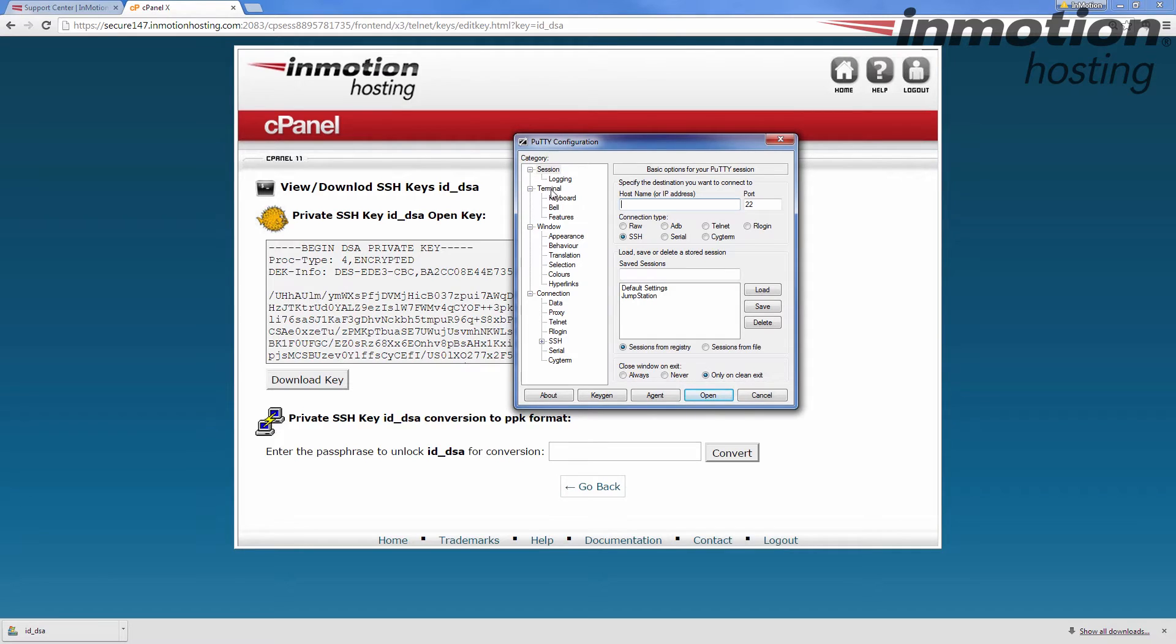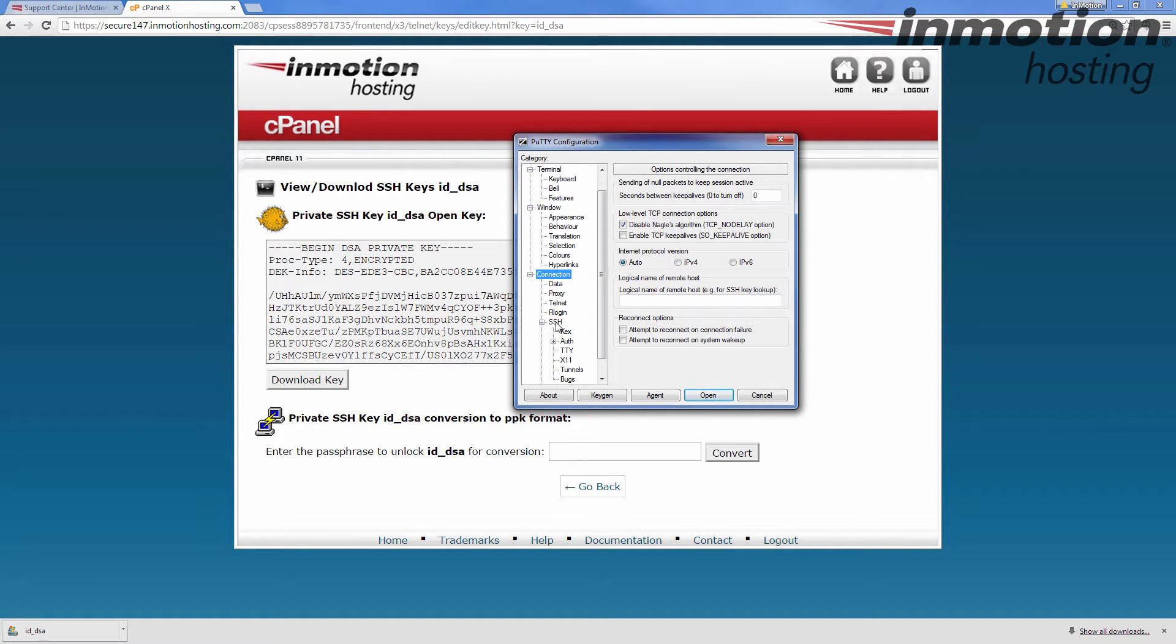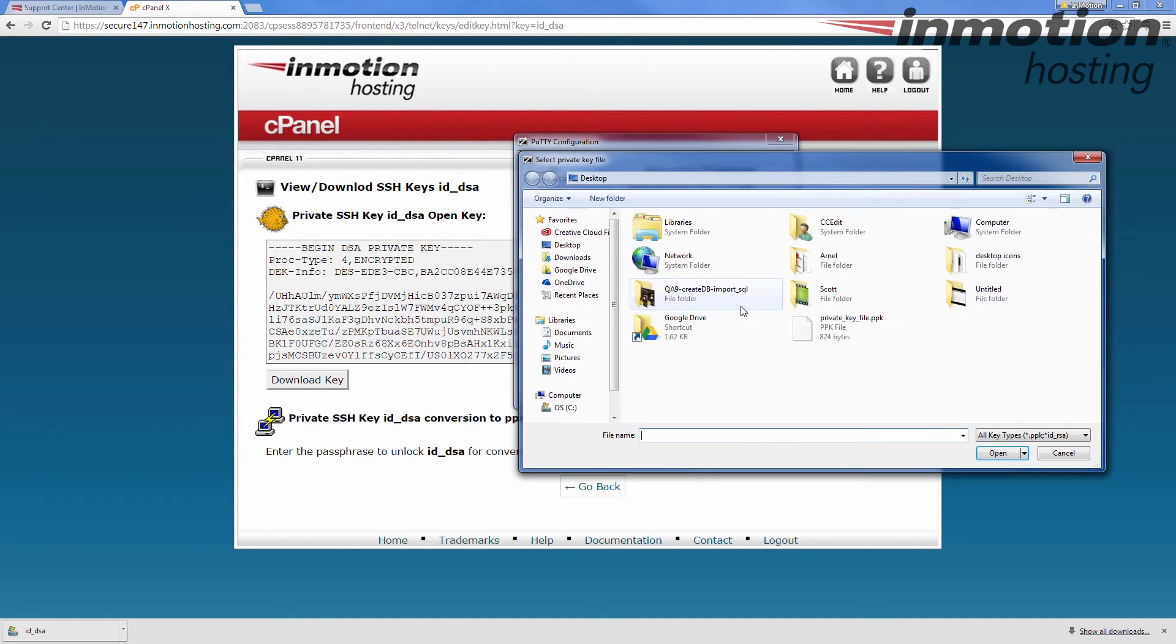And the first thing we want to do is on the left here click connection, and then under connection click the plus next to SSH and then click auth. Right now we're going to browse and we're going to find that private file and then click open.